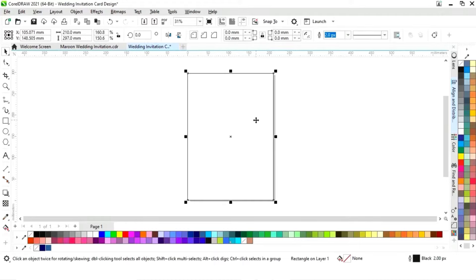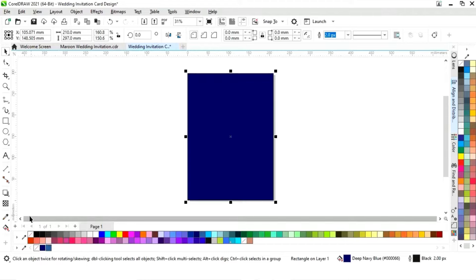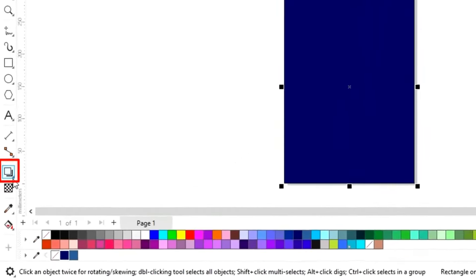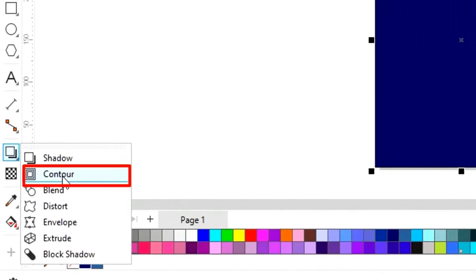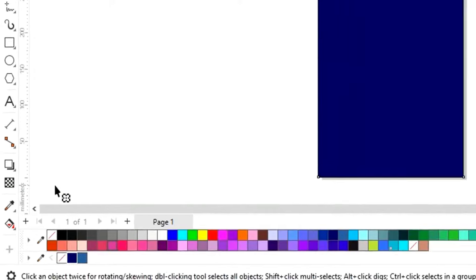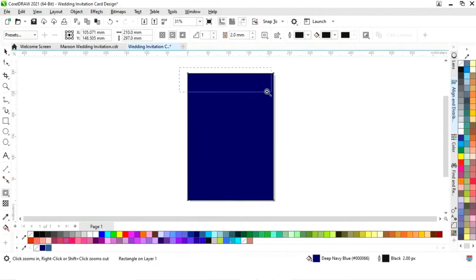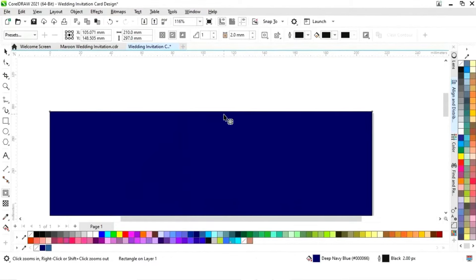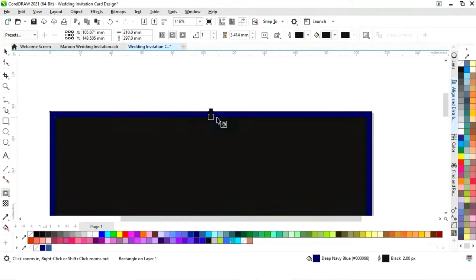Now we will select this rectangle and fill the color. Then we will select the contour tool from the toolbar, zoom in, and apply it on this rectangle.